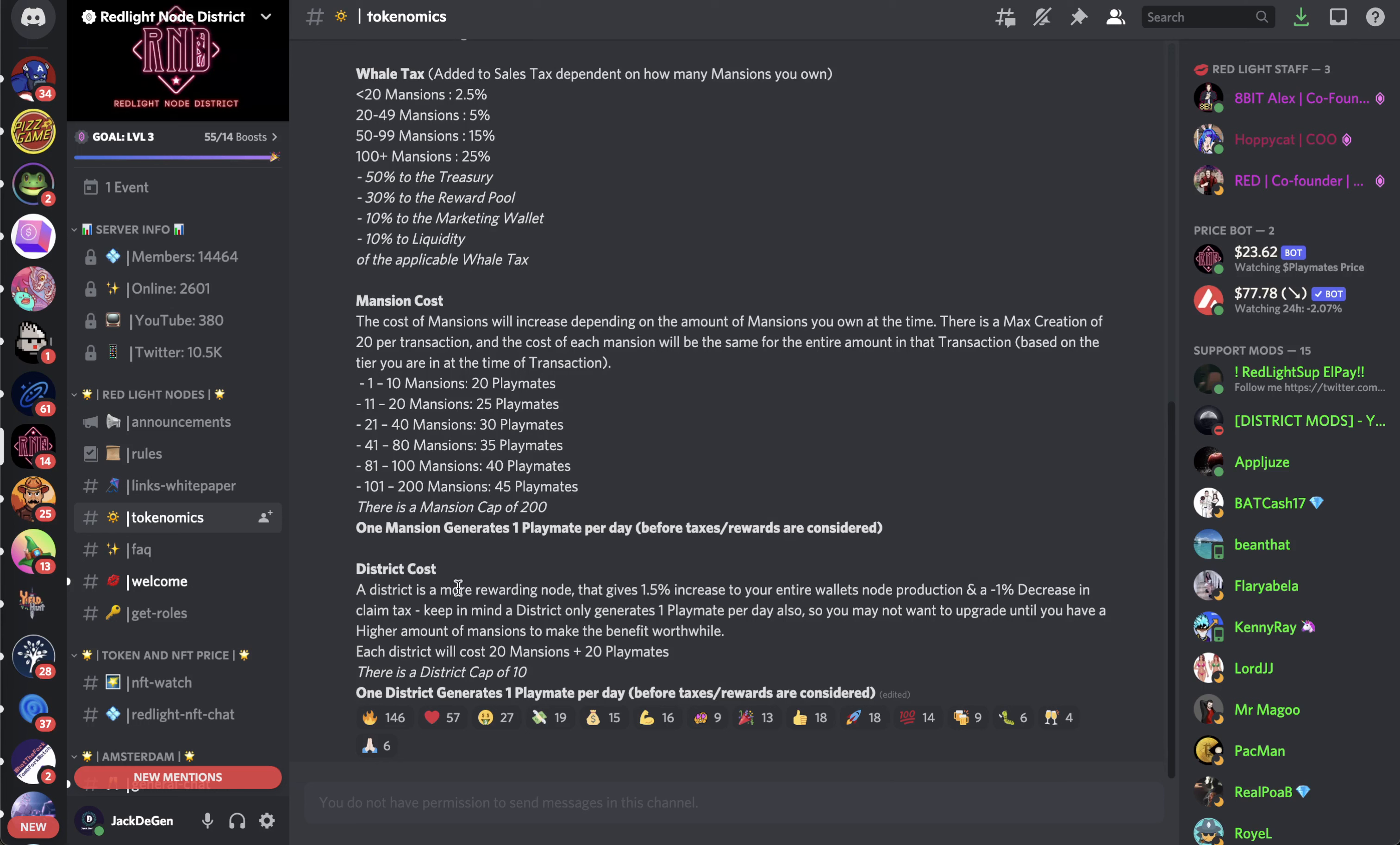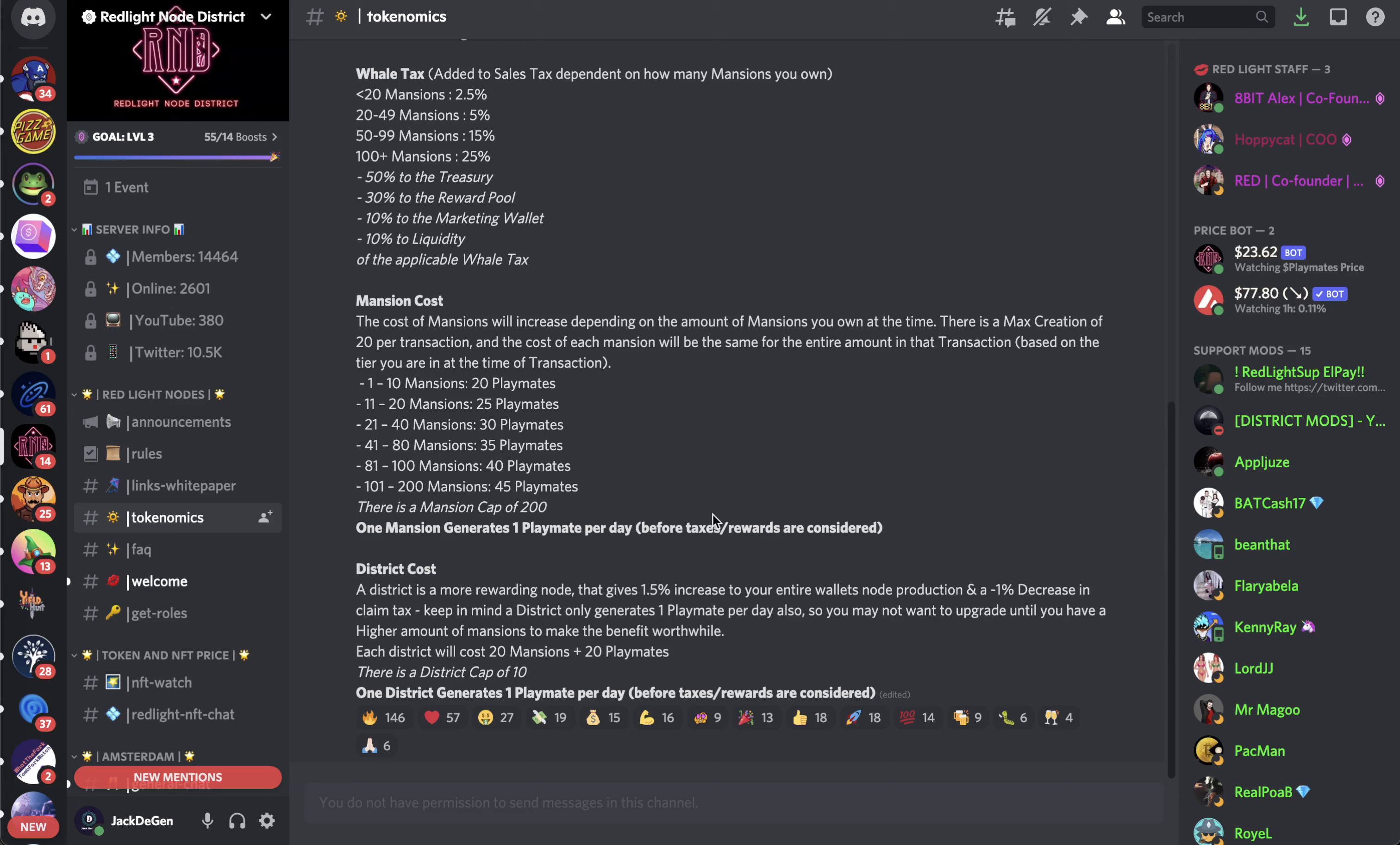District cost - a district is a more rewarding node that gives 1.5 increase to entire wallet node production and a minus 1% decrease in claim tax. Keep in mind, a district only generates one Playmate per day. So you will not want to upgrade until you have a higher amount of mentions to make the benefit worthwhile. Each district will cost 20 mentions plus 20 Playmates.